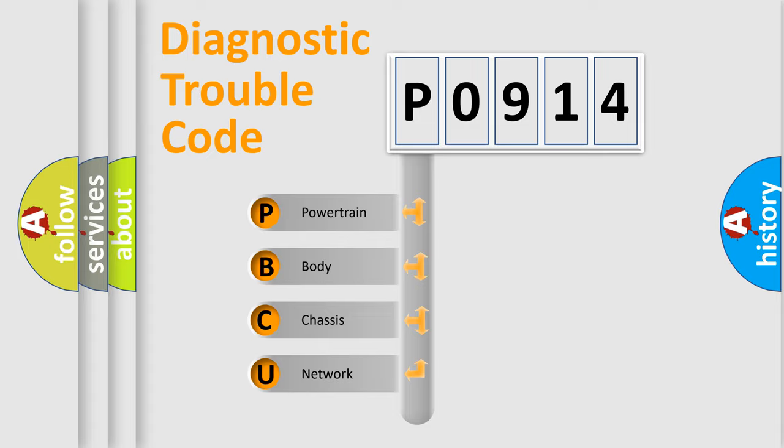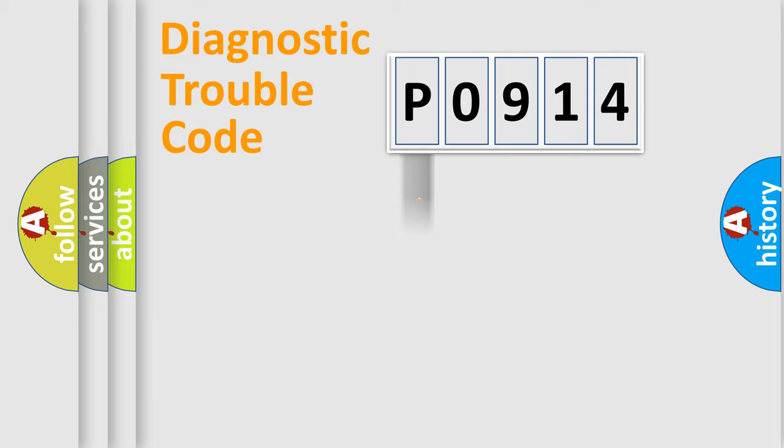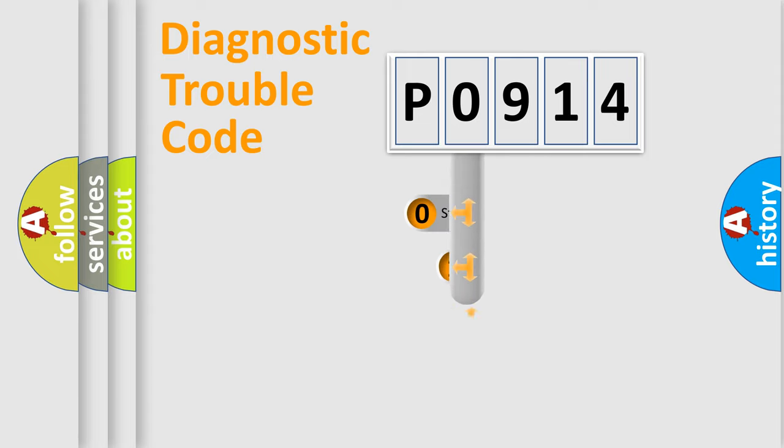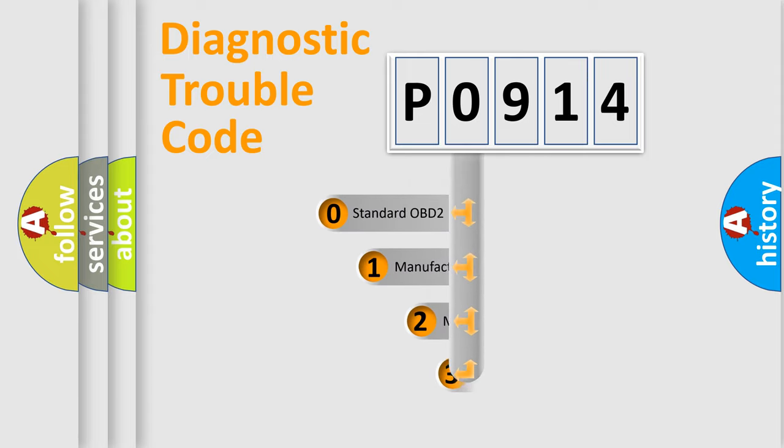We divide the electric system of automobile into the four basic units: Powertrain, Body, Chassis, and Network. This distribution is defined in the first character code.